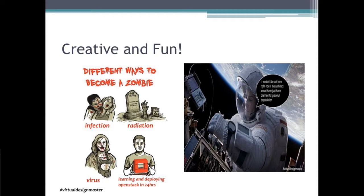The second picture is an astronaut. You might not be able to see the content clearly, but roughly it says: 'If the design is correct, I will not be up here fixing this problem.' These are just some examples — you will see more of this if you look up the hashtag 'Virtual Design Master.'